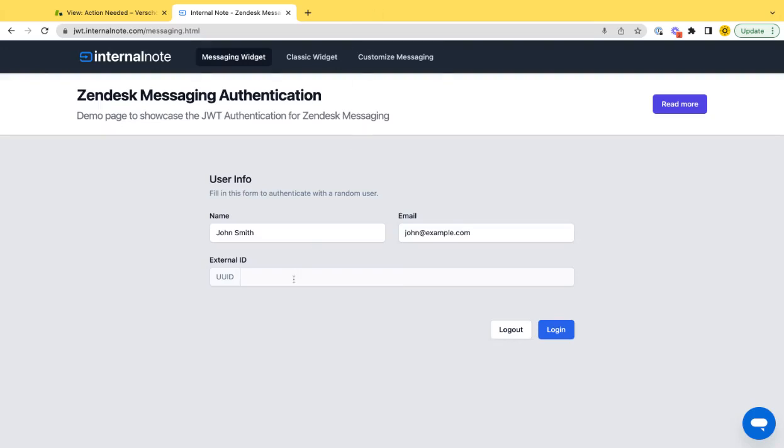This is a test of single sign-on for messaging and the behavior that we think it should work. This is a demo page that basically generates JWT tokens for messaging and then it's linked to a Zendesk instance to test.